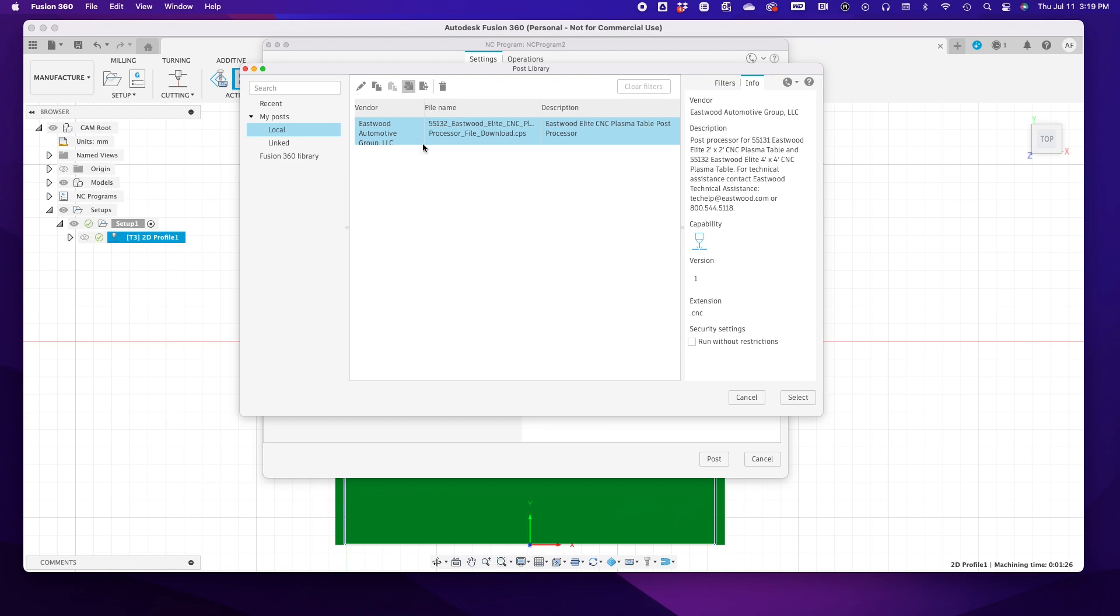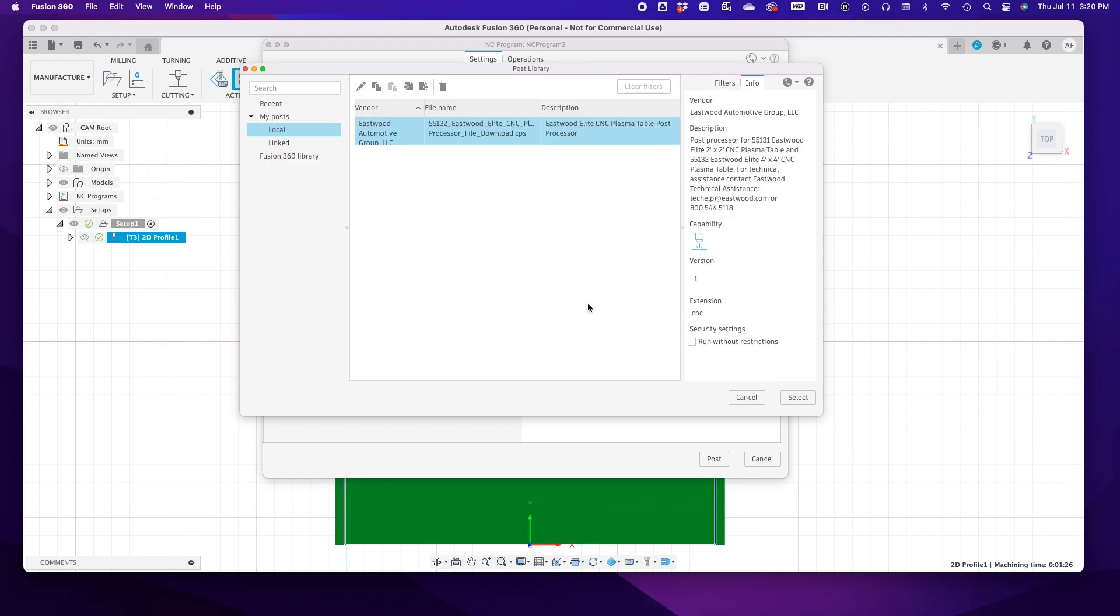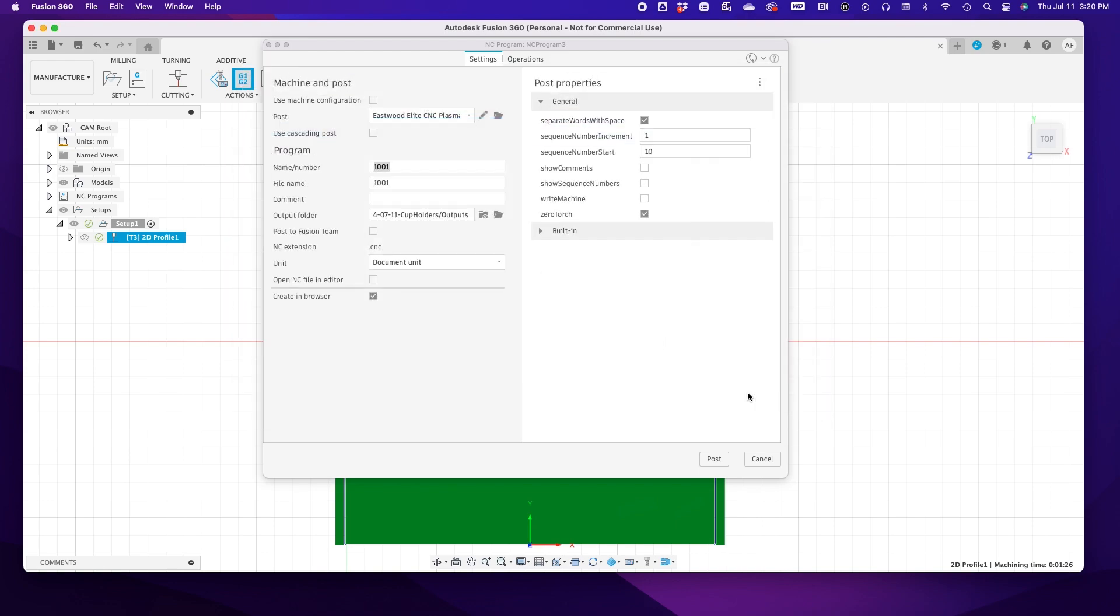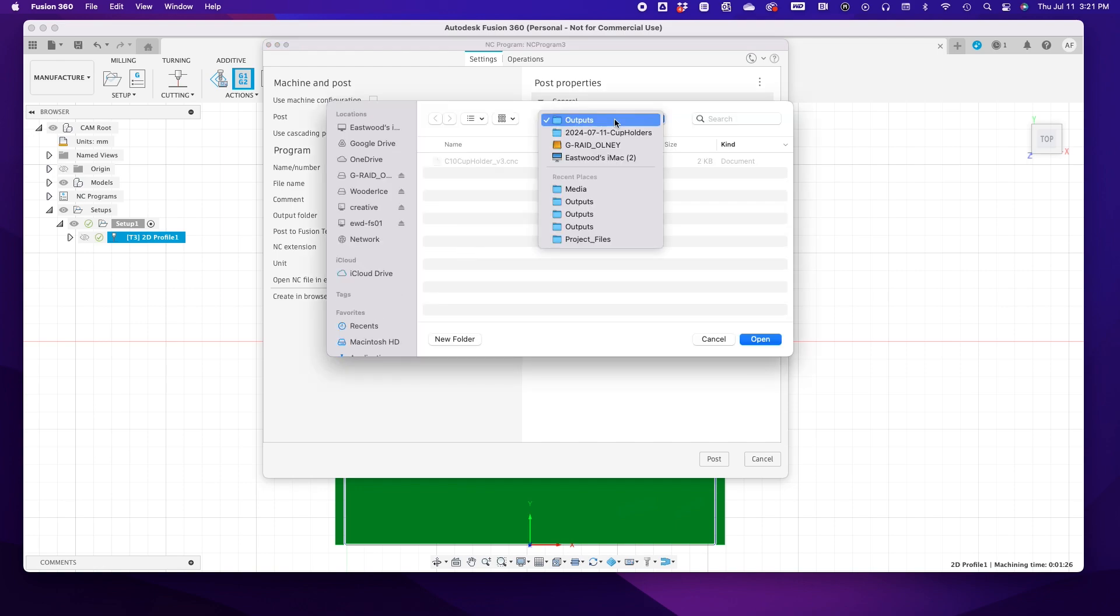Next to the Post line, hit the Open File icon, select Import, and navigate to the downloaded G-code and hit Open. Now that it's in your local library, you can highlight and then click Select. Then under Program, give your part a meaningful name. We'll name ours C10 Cup Holder and the iteration. Tell Fusion where you want to save the file by selecting an output folder.